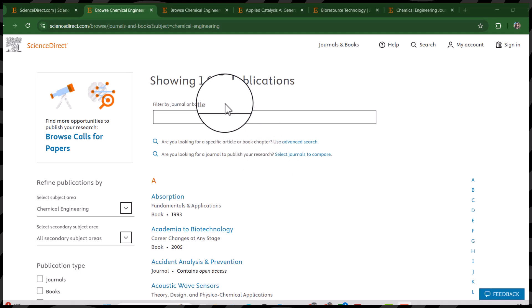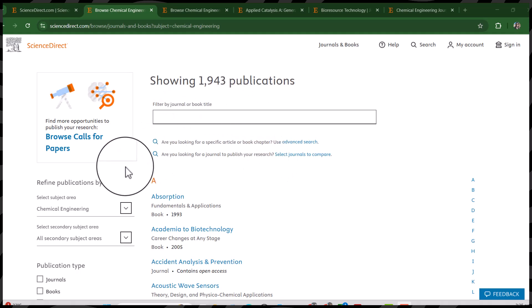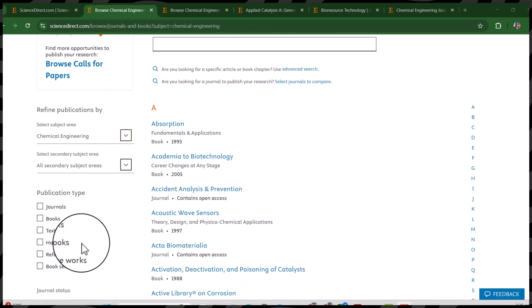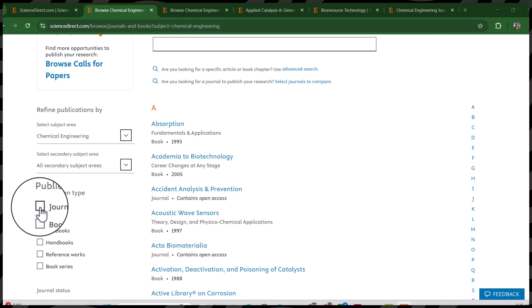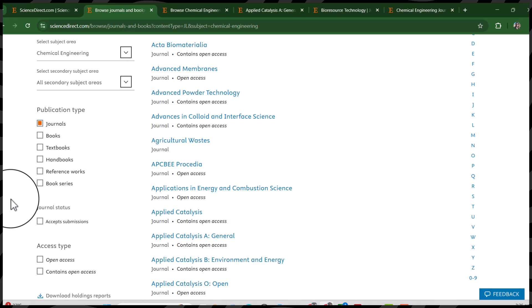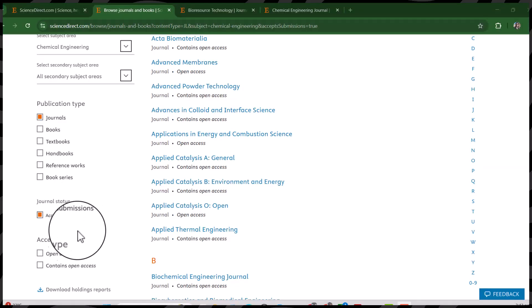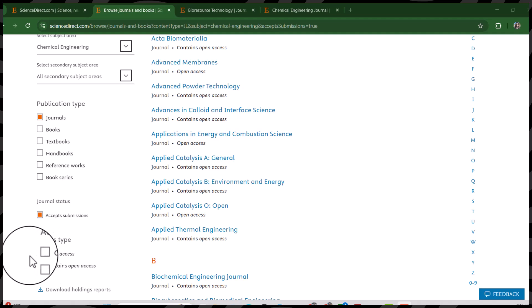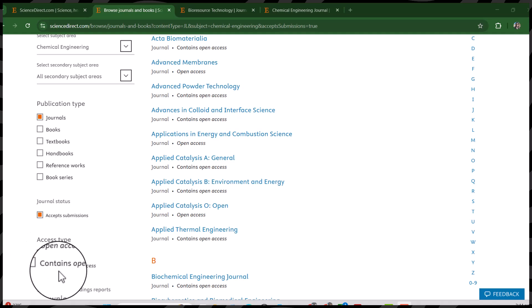It has provided us 1,943 publication options related to Chemical Engineering, including both journals and books. But we are only specifically interested in journals, so we will select 'Journals.' If we are only interested in those journals that accept submissions, we can select 'Accept Submissions.' In terms of access type we have two options: Open Access, and Contains Open Access.